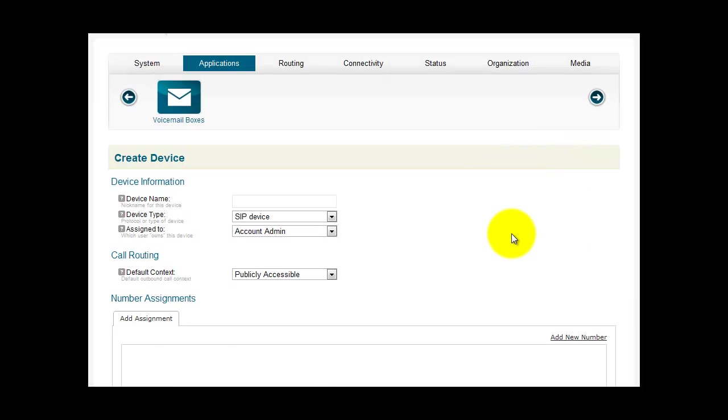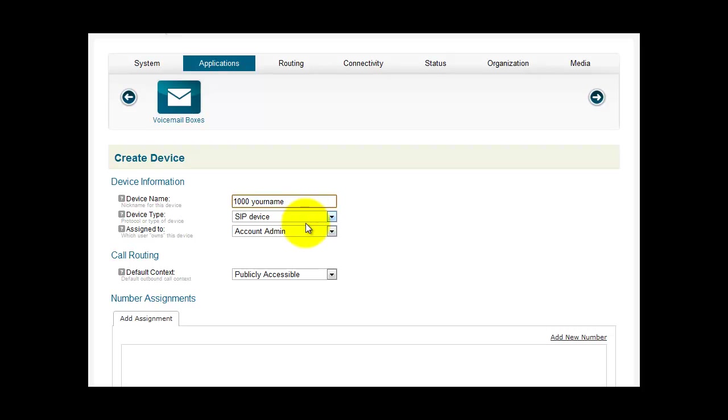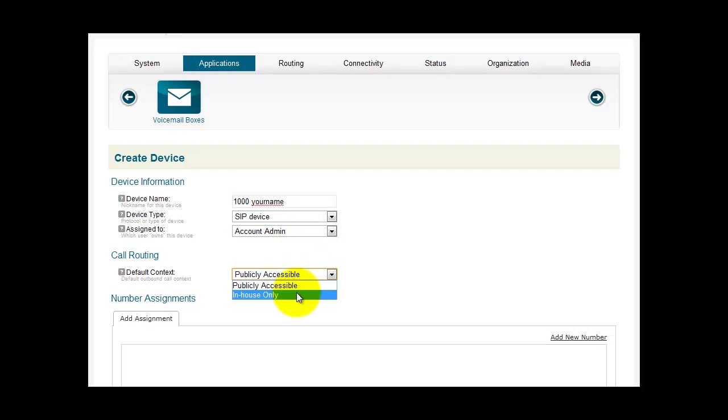You'll see some different fields here. The first field is Device Name. This is the name that you want to give this device. This name is for your use only, but it should be something easily recognizable. So for this example, we'll call it 1000 Your Name. The device type is a SIP device. This is assigned to the administrator account. The default context should be in-house only.